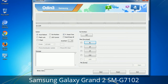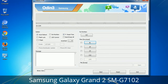Please be aware that you need to be very careful while using Odin. Especially with the Re-Partition option — you need to select the right PIT file. If you do not have the right .pit file, do not check Re-Partition as it may break your phone. You need to select the right file against each button: click the button, browse, and select the appropriate file. These files are usually found inside a firmware zip package. If used carefully and in the right way, Odin is a very handy tool.